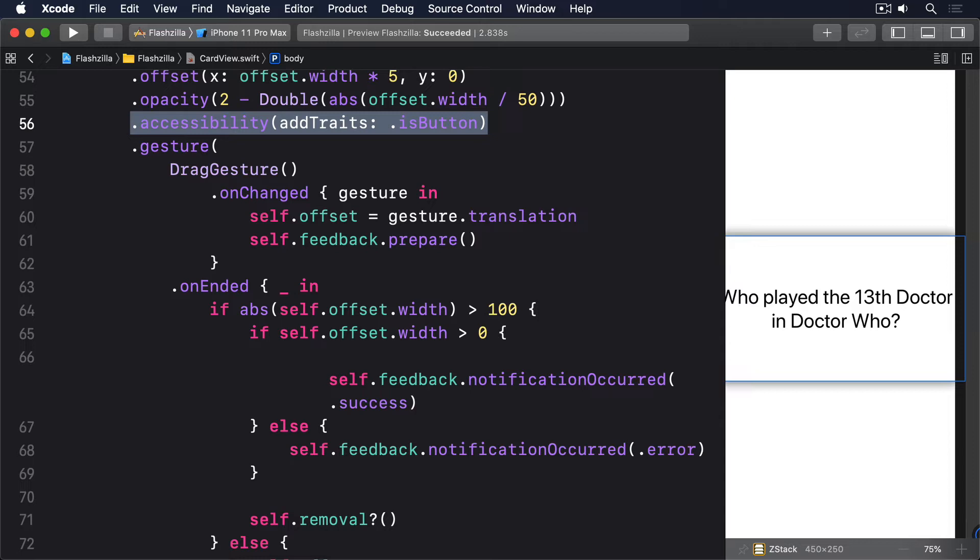Second, we have to help the system read the answer to the card, as well as the questions. This is possible right now, but only if the user swipes around on the screen. It's far from obvious. So to fix this, we're going to detect whether the user has VoiceOver enabled in their device. And if so, automatically toggle between showing the prompt and showing the answer. That is, rather than have the answer appear below the prompt, we'll switch it out and just show the answer, which will cause VoiceOver to read it immediately.